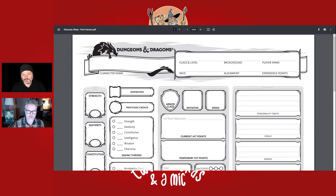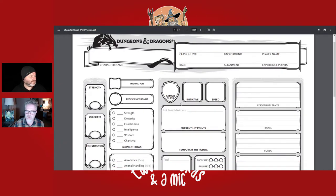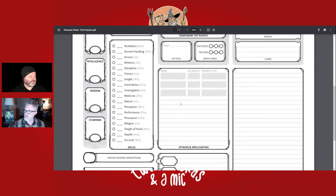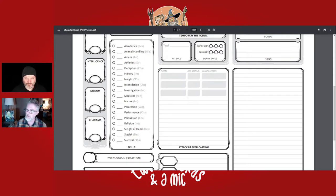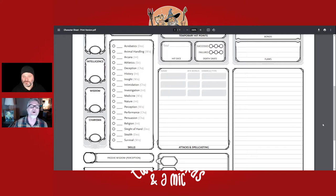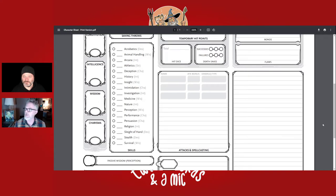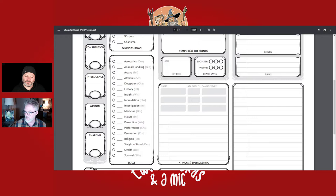The skills list includes acrobatics, athletics, arcana — which is about your magical knowledge — deception, history, insight, intimidation, investigation, nature, perception, performance, persuasion, religion, sleight of hand, stealth, survival, and medicine. All of those skills are listed on the left side of the sheet, and you choose a number depending on what class you have.